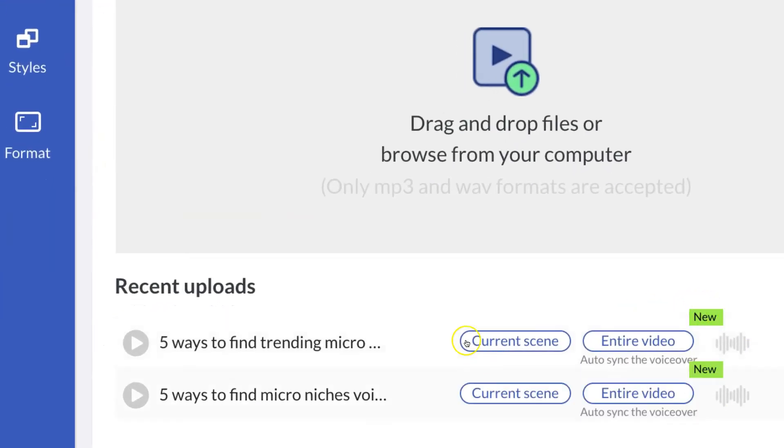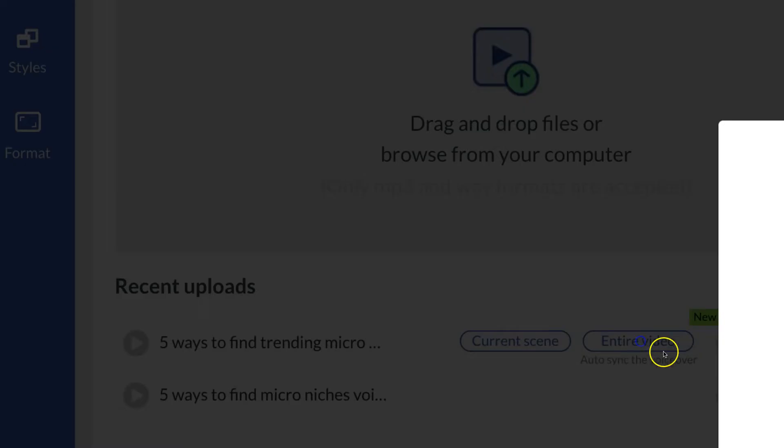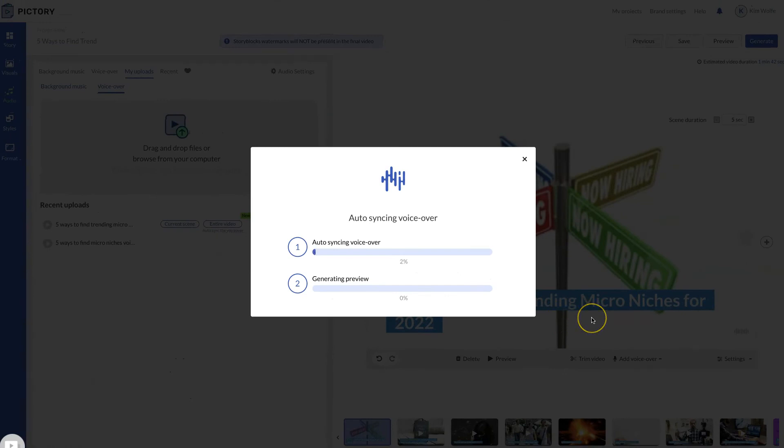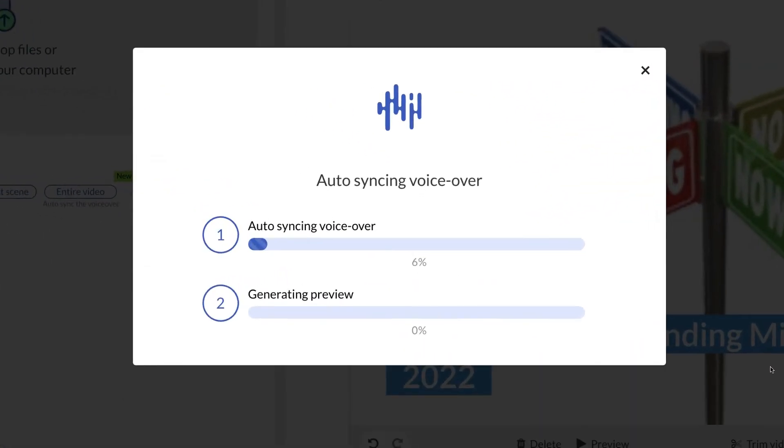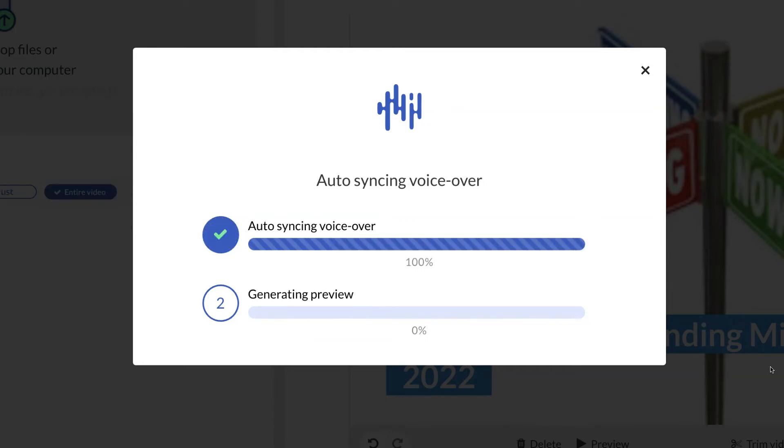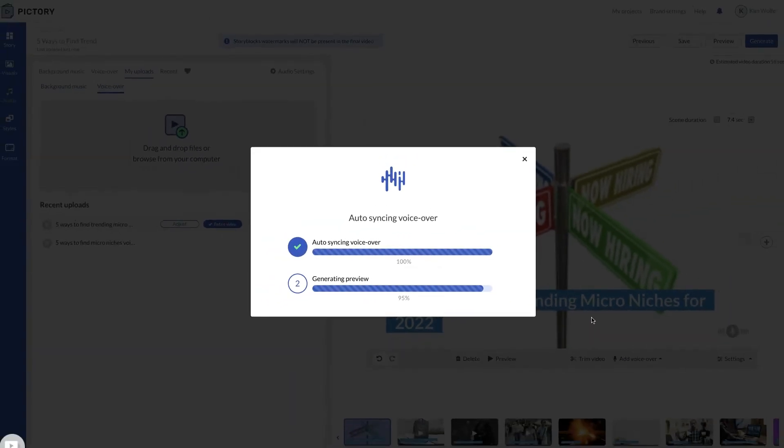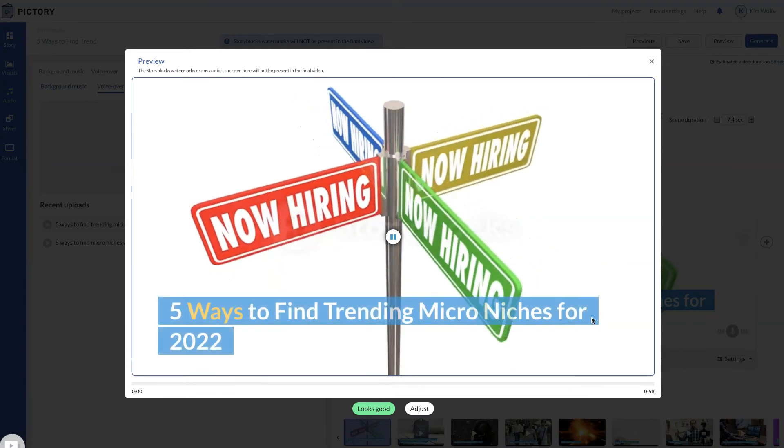So you can see current scene or entire video and it will auto sync the voiceover for the entire video. So this can take some time as well. So just give PicTree a minute. But what it's doing is actually taking your voiceover and it's matching it to the scenes and to the words that are in the scene.